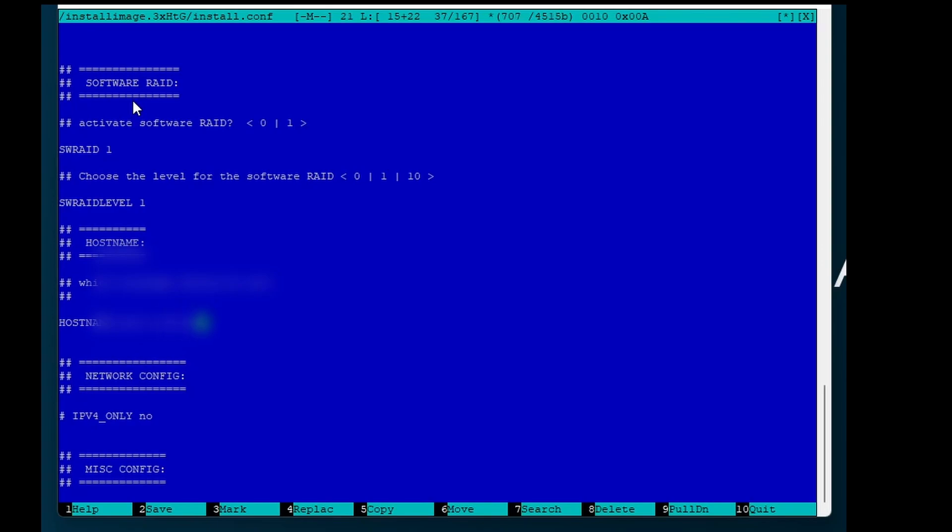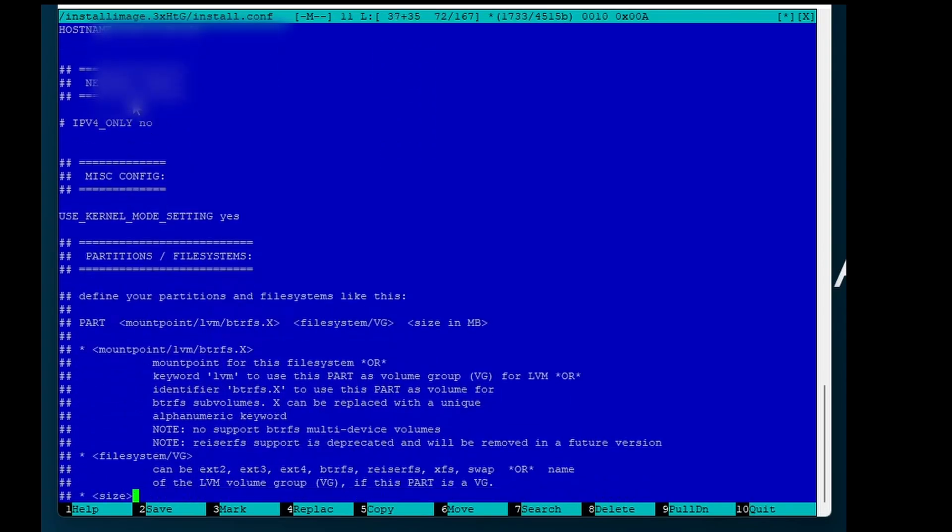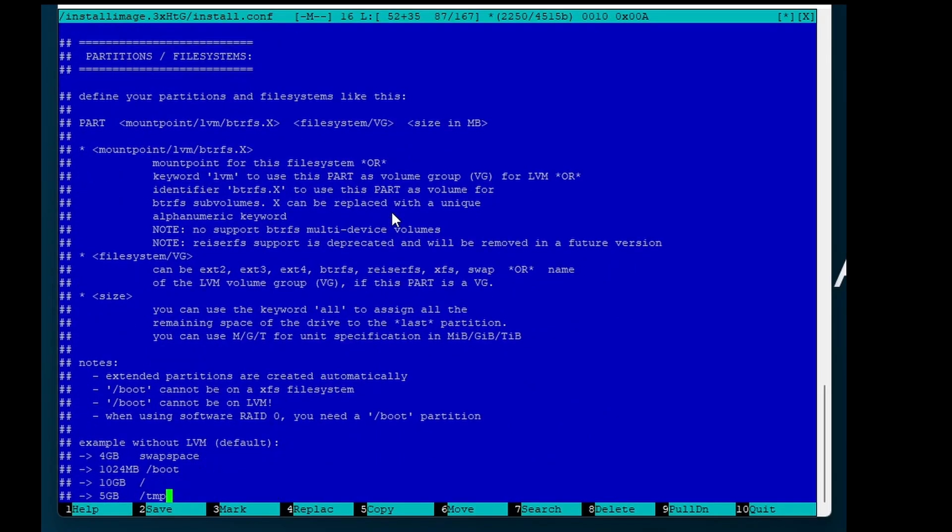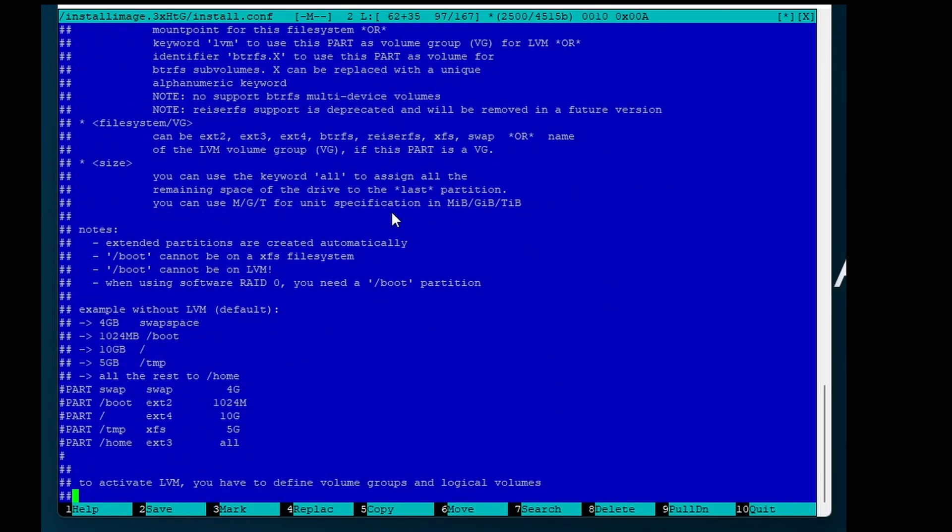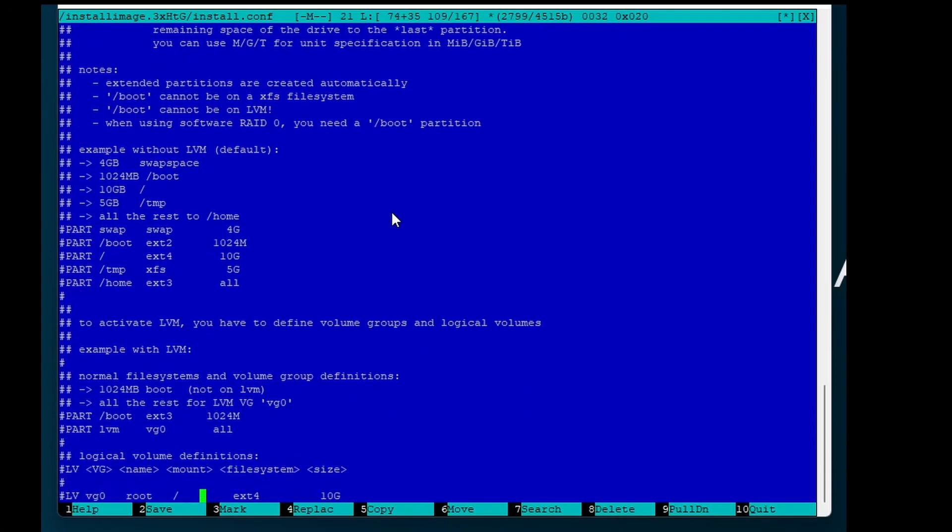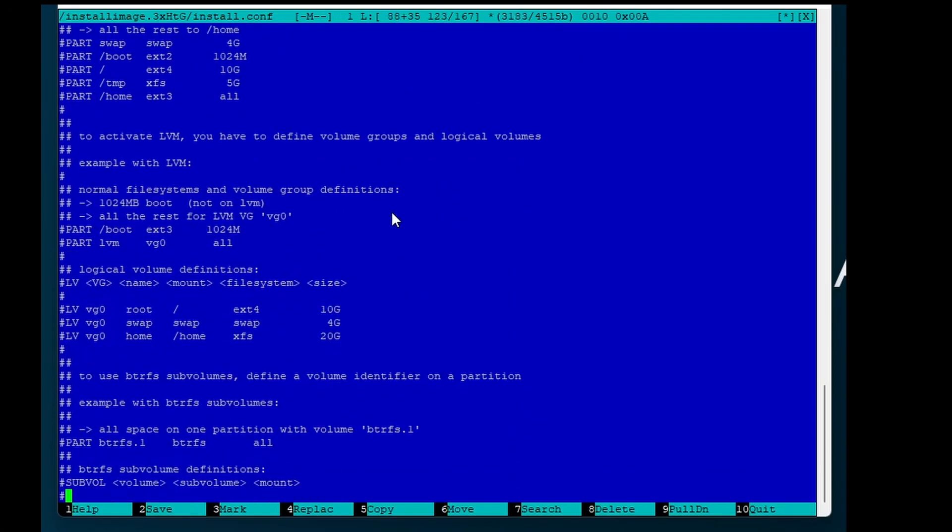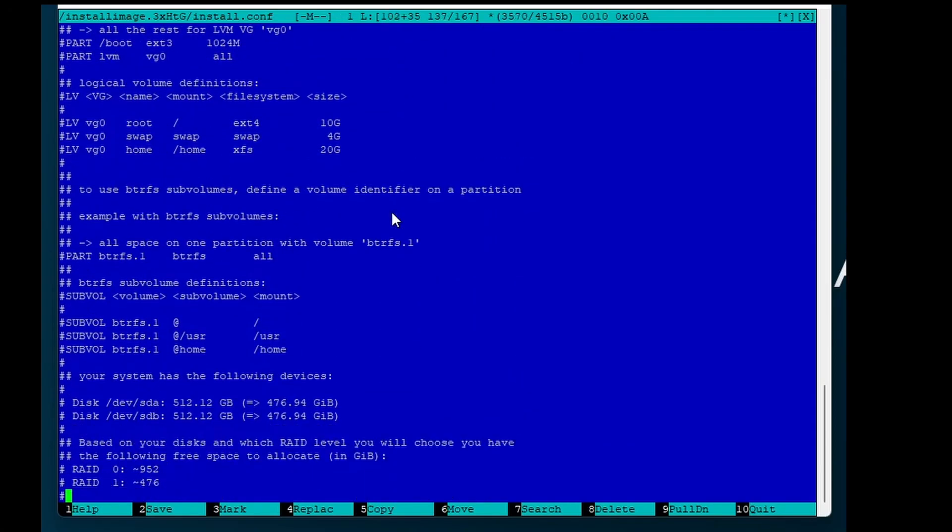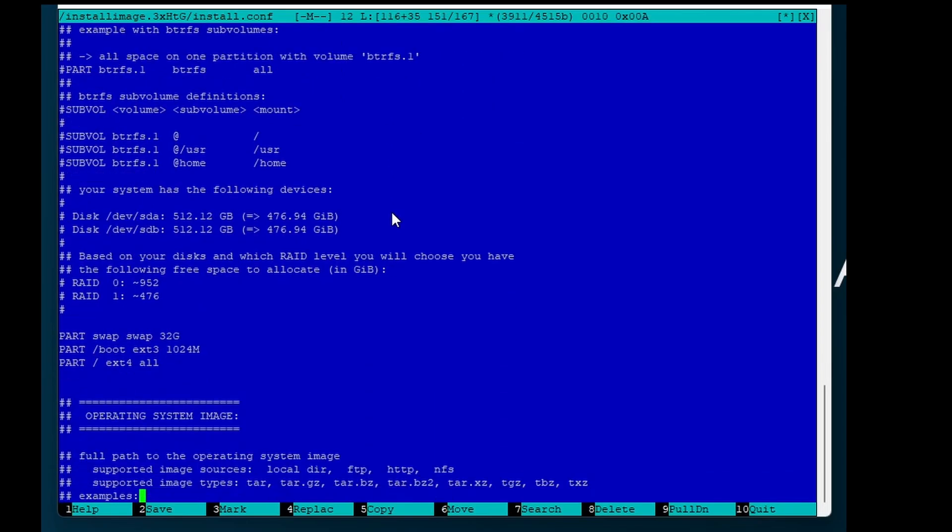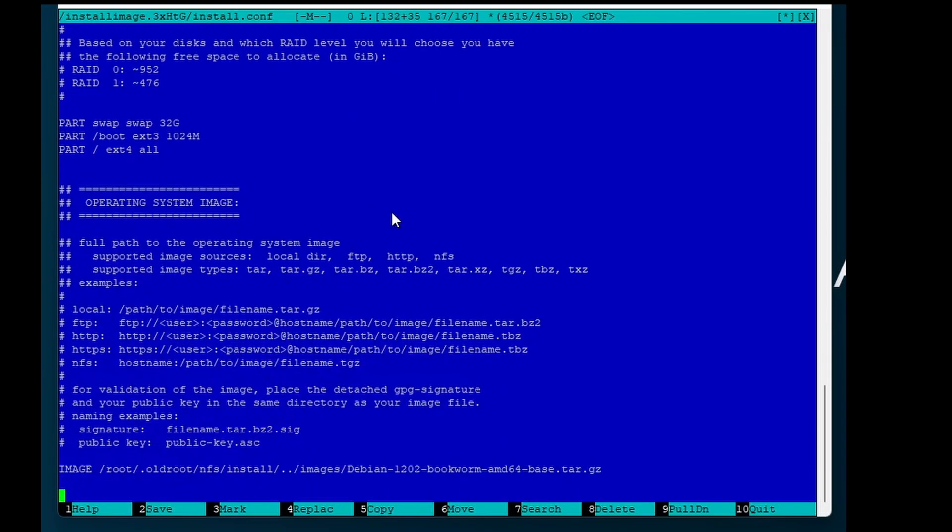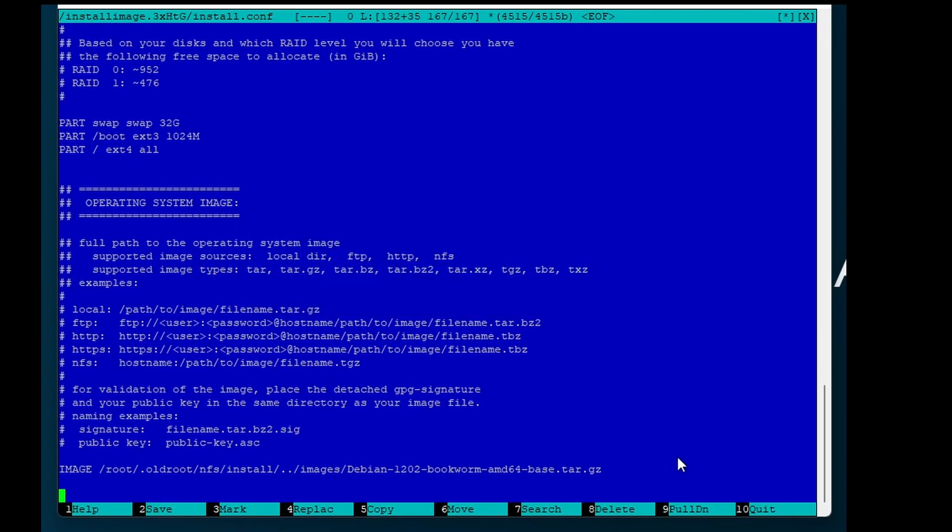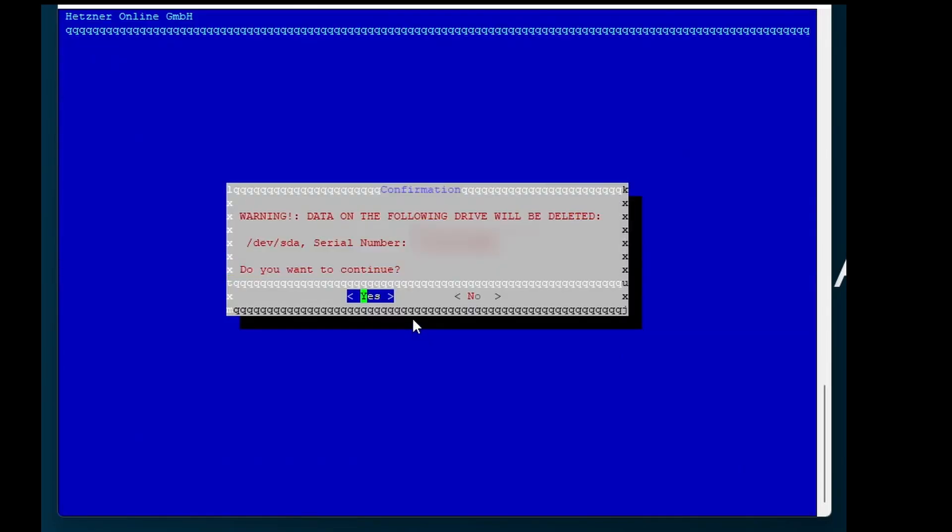I'll type in my hostname and that should be it for the configuration. Click on save and quit the editor. Now confirm with yes you want to override the contents on your SSDs.